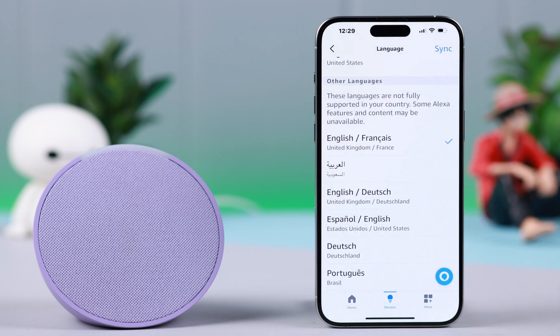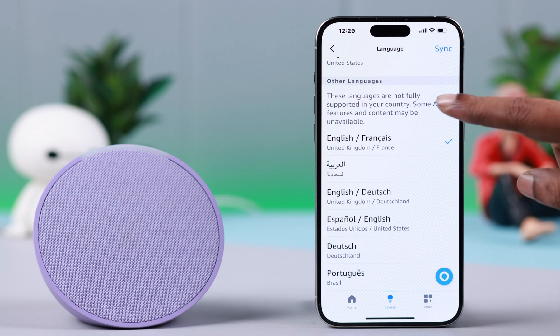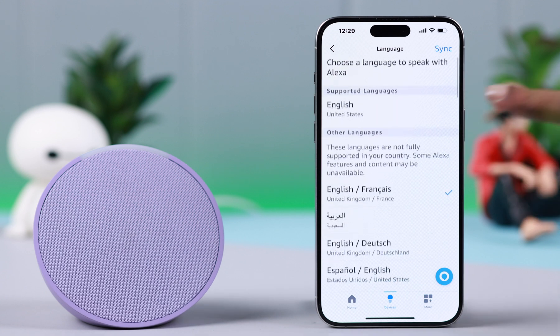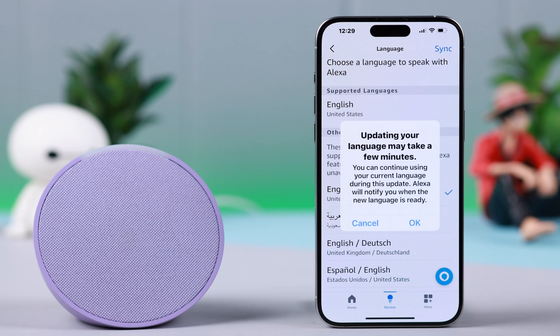Now as you can see, Alexa's current language is set to UK English and French. As I said earlier, you can change the language back to English again right from this section as well.